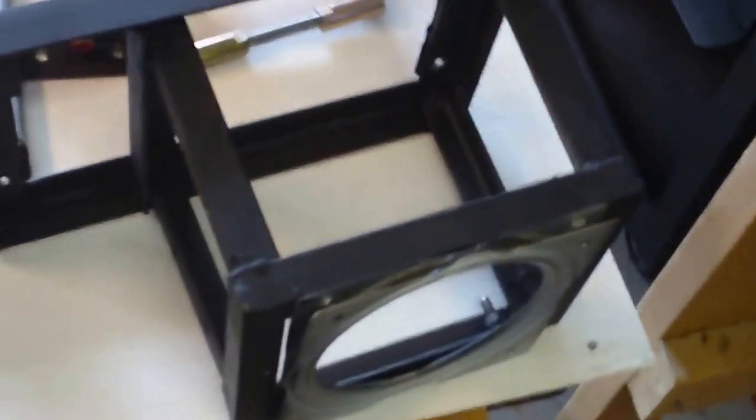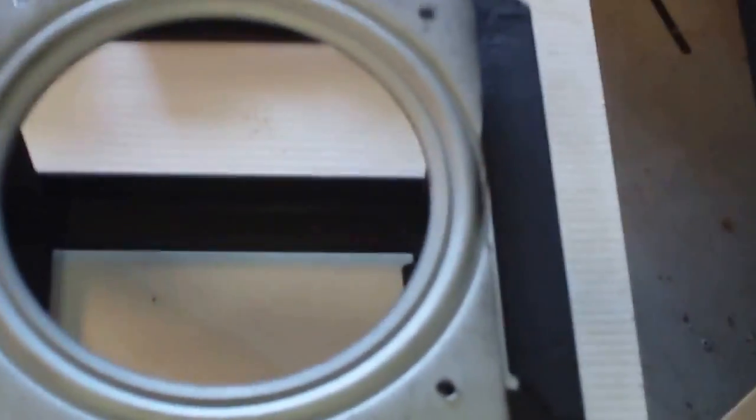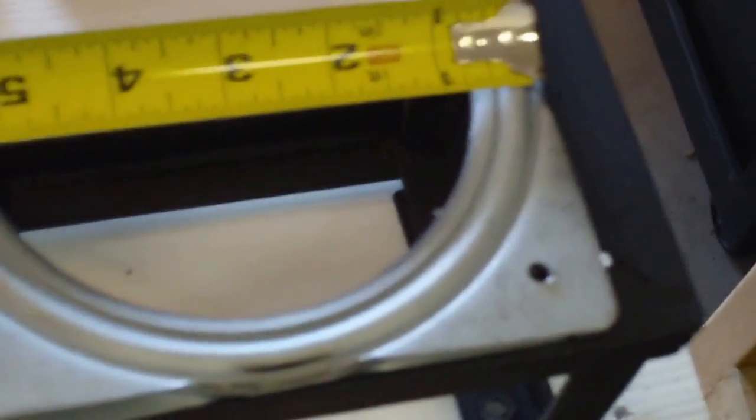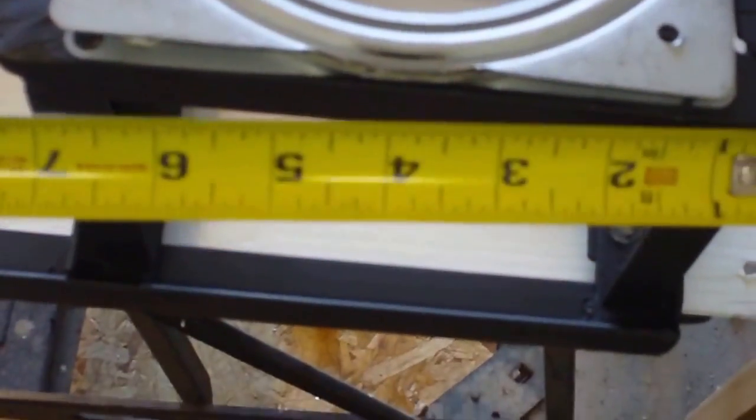Here we're looking at the base of our actuator assembly. This was built around a lazy susan bearing purchased at Home Depot - it's a six inch lazy susan bearing, and then a framework was built around that using angle iron.